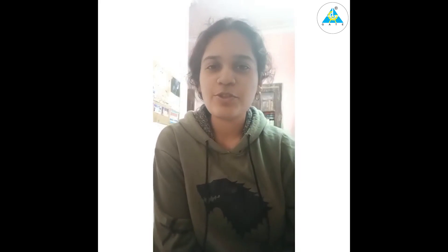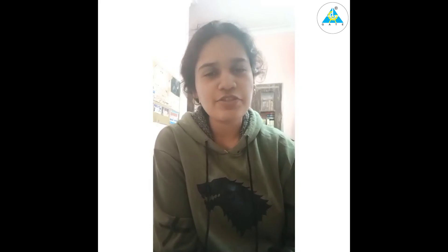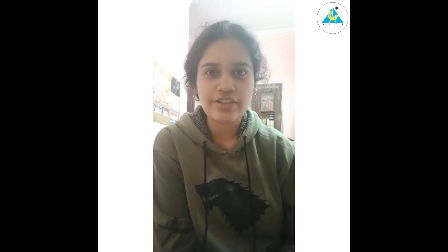Hello YouTube community! I am Debangana Mukherjee and I am a student of GATE Academy. Today I am here to give a comprehensive review about GATE Academy's G-Drive course for Electronics and Communication Engineering.